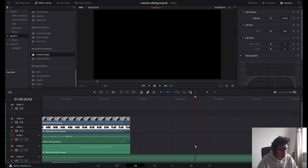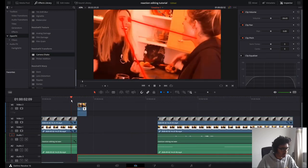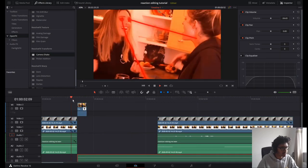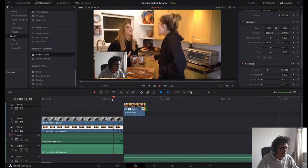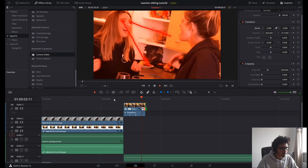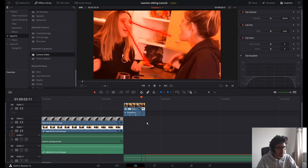Ctrl+Z to get rid of unwanted edits, move that clip in a bit. Beautiful stuff — and let's get rid of that extra bit.